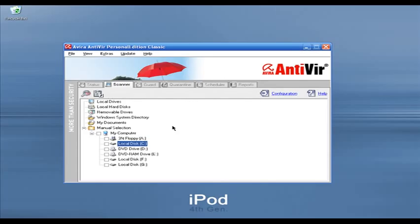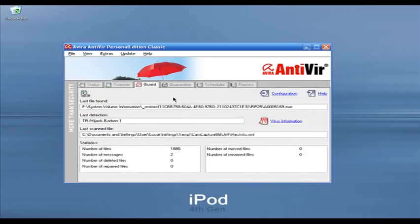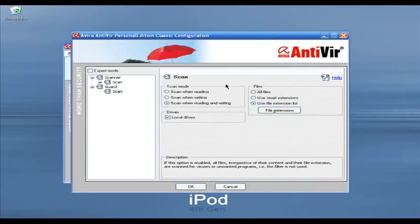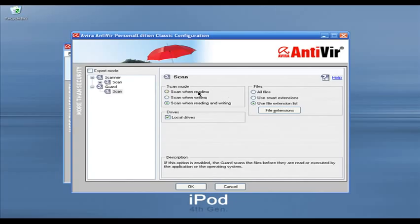AntiVir also has real-time protection — it's called Guard. I'm going to configure it. In the Guard settings you can select scan when reading or scan when writing. For example, when you download an exe file from the web and want to install software, if you select 'scan when reading,' AntiVir will scan the exe file for viruses before it runs. This is very nice if you are using P2P networks for file sharing — you can scan when reading or when writing to your hard drive.